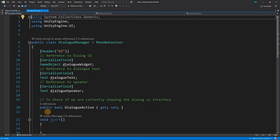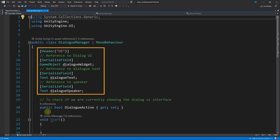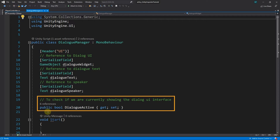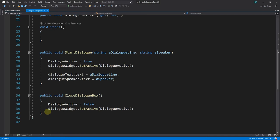We already have a couple of variable declarations in here. Creating references to the UI elements. The entire dialog widget, a dialog line and the current speaker. Plus the bool property DialogActive, which we use for displaying or hiding the UI elements.